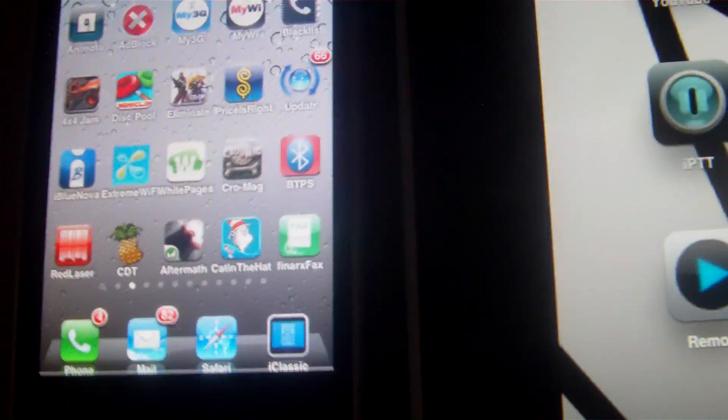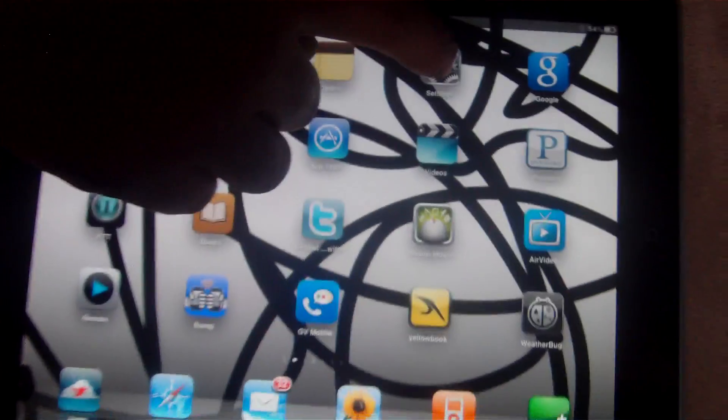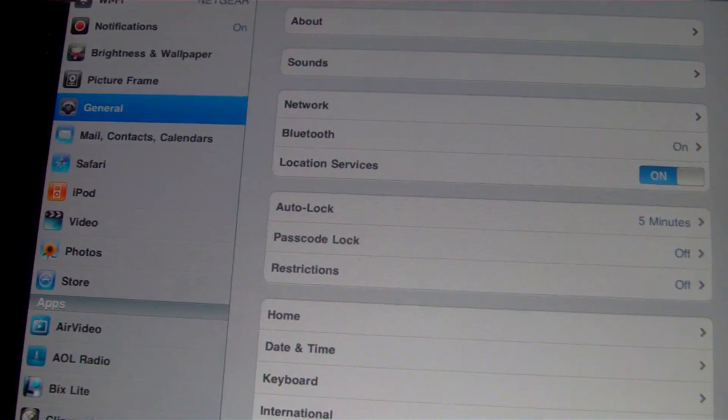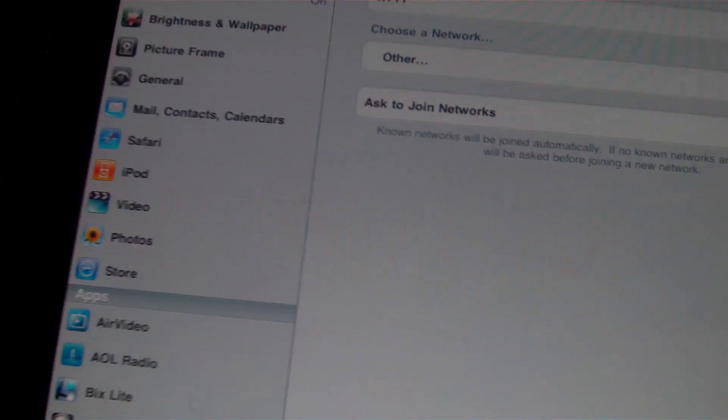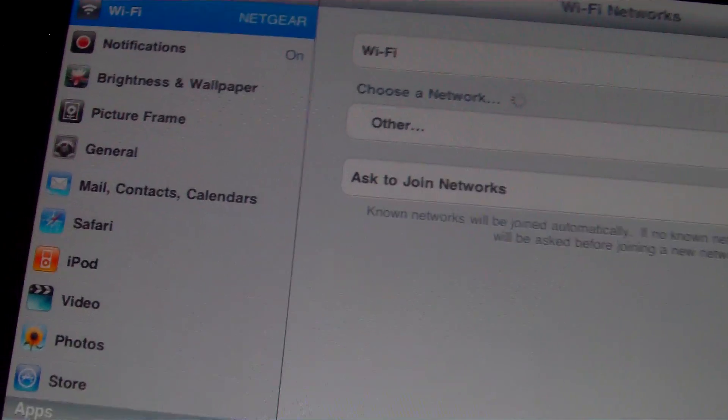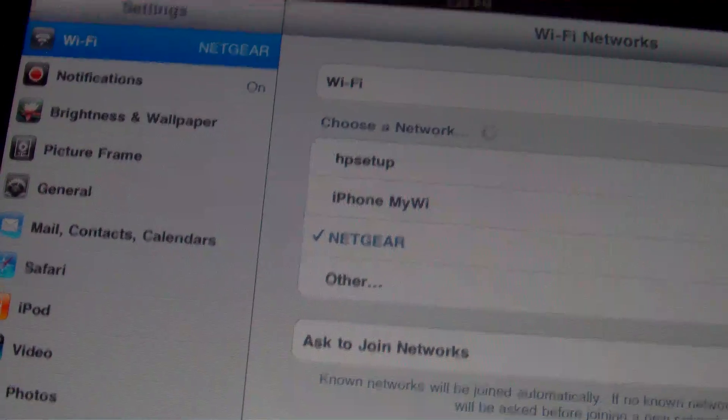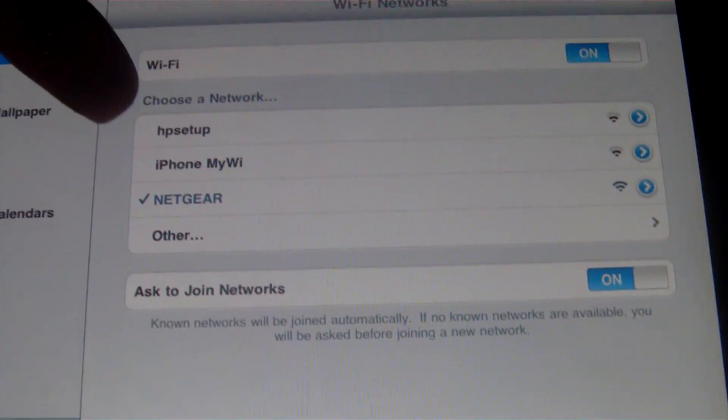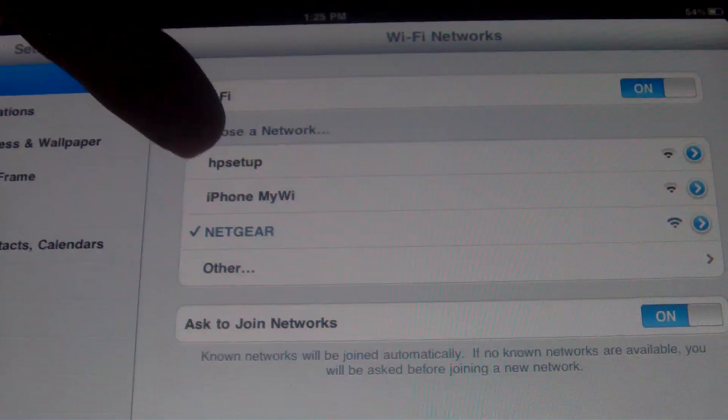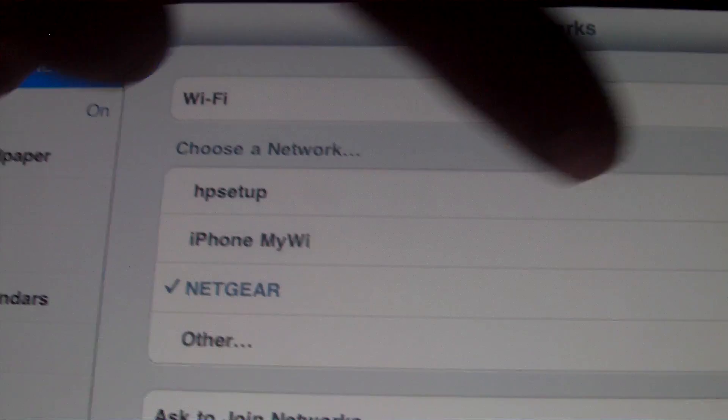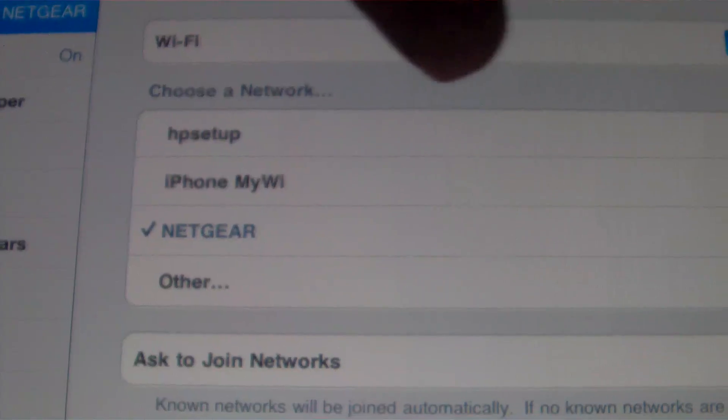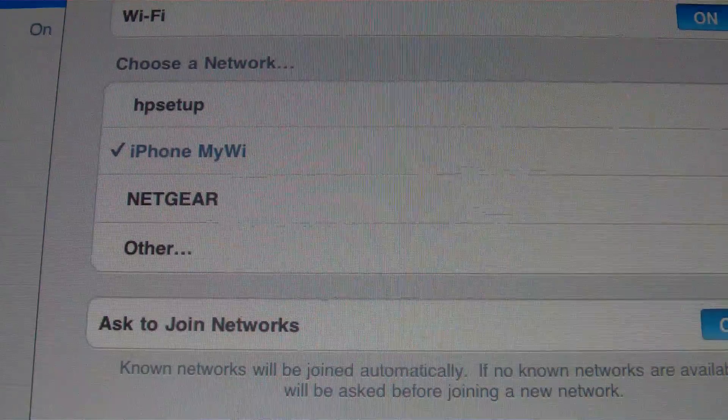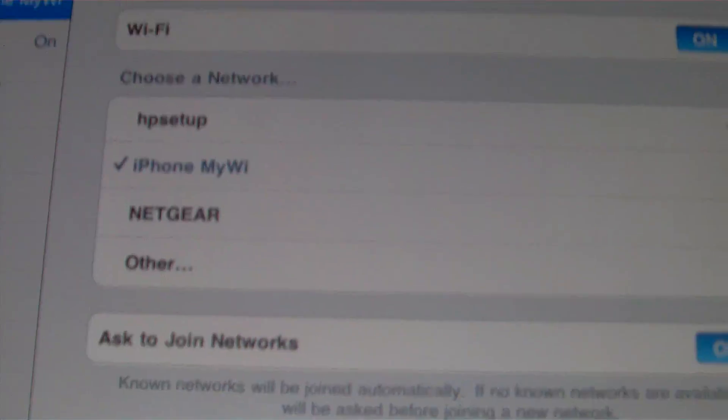I'll go over here. Now you want to go to settings on your iPad, then Wi-Fi. Right now I'm on my home network Netgear. See I have this iPhone MyWi. You touch that. Now it's connected to my iPhone using the cellular network.